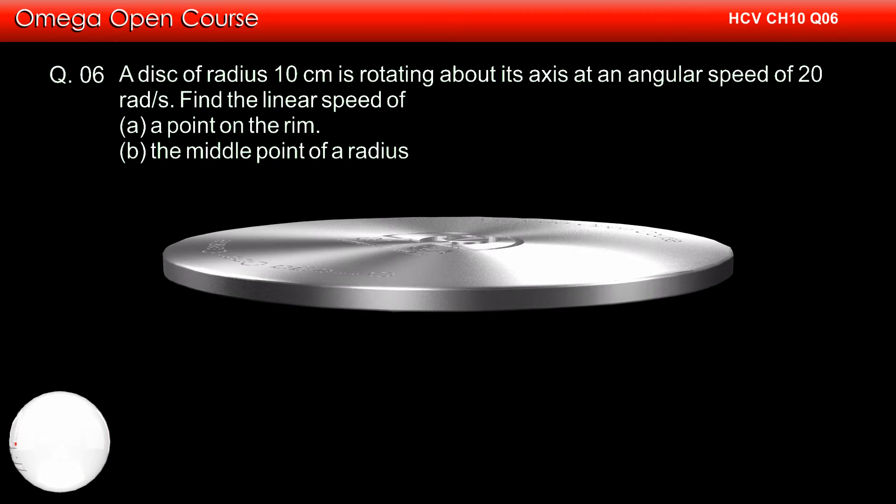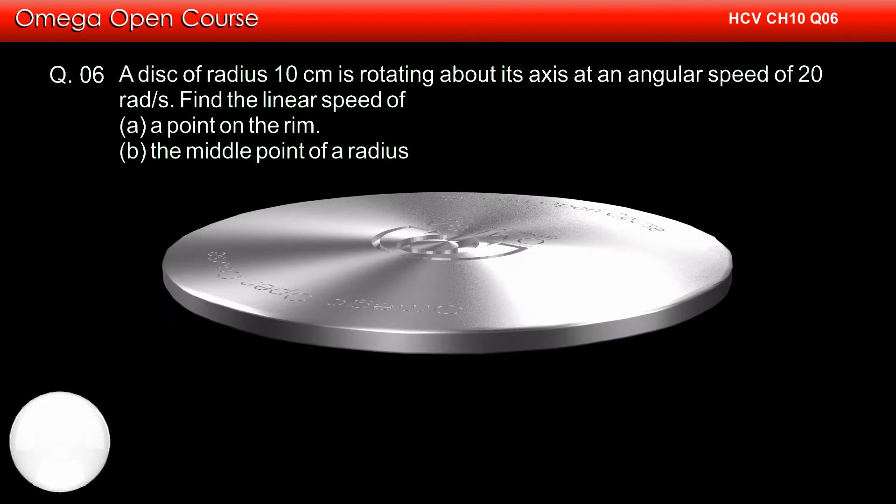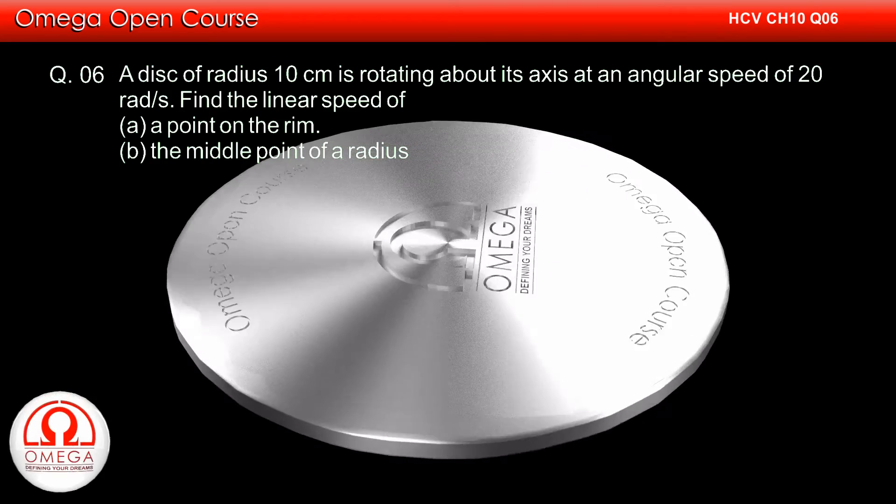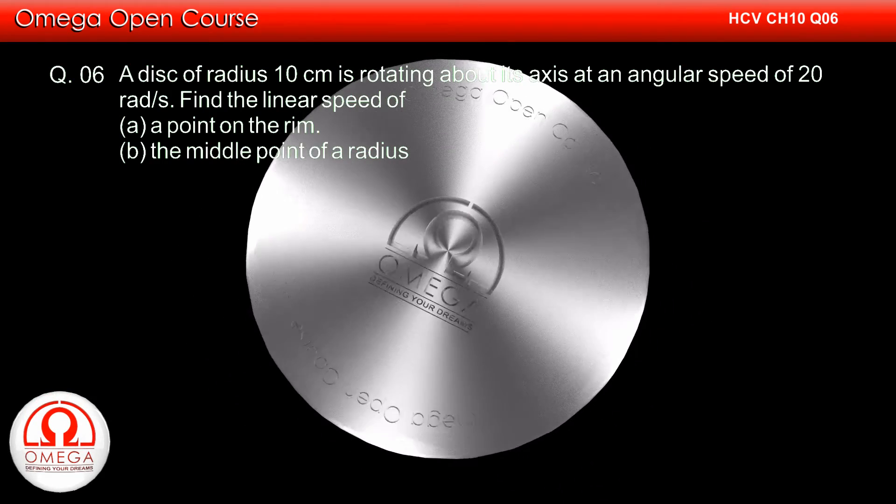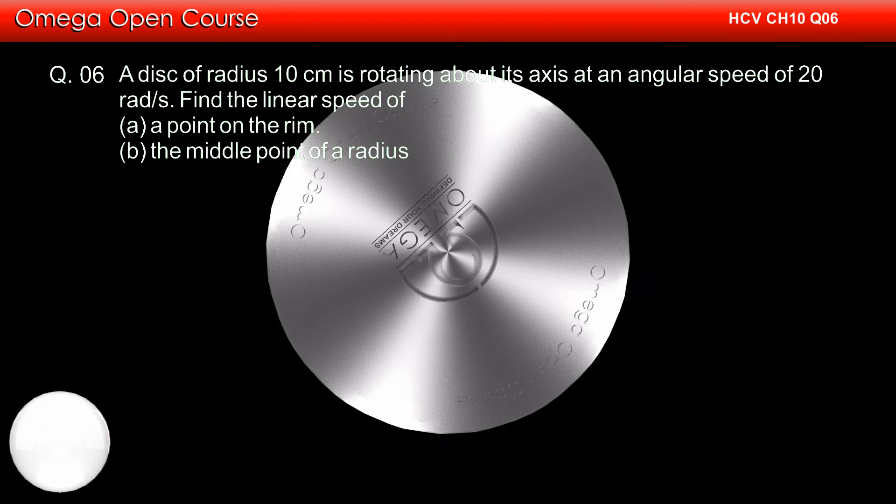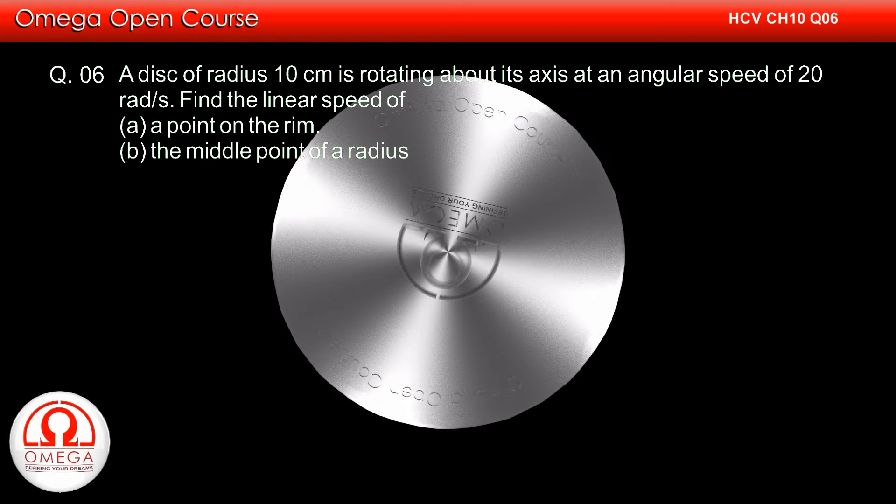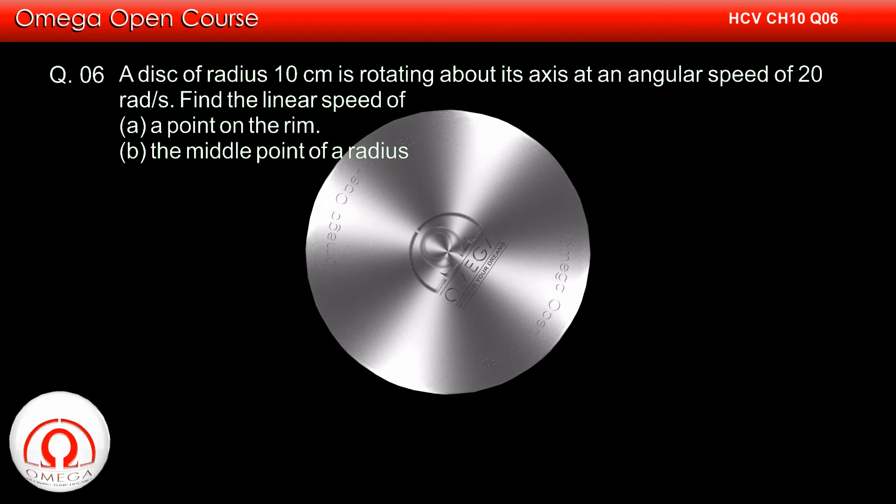A disc of radius 10 cm is rotating about its axis at an angular speed of 20 radians per second. Find the linear speed of: a) a point on the rim, b) the middle point of a radius.